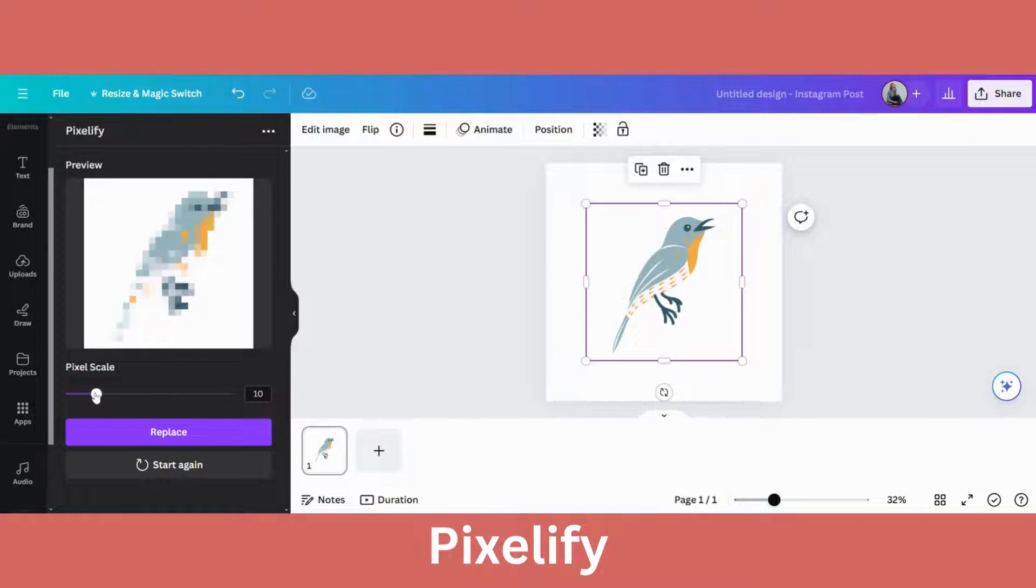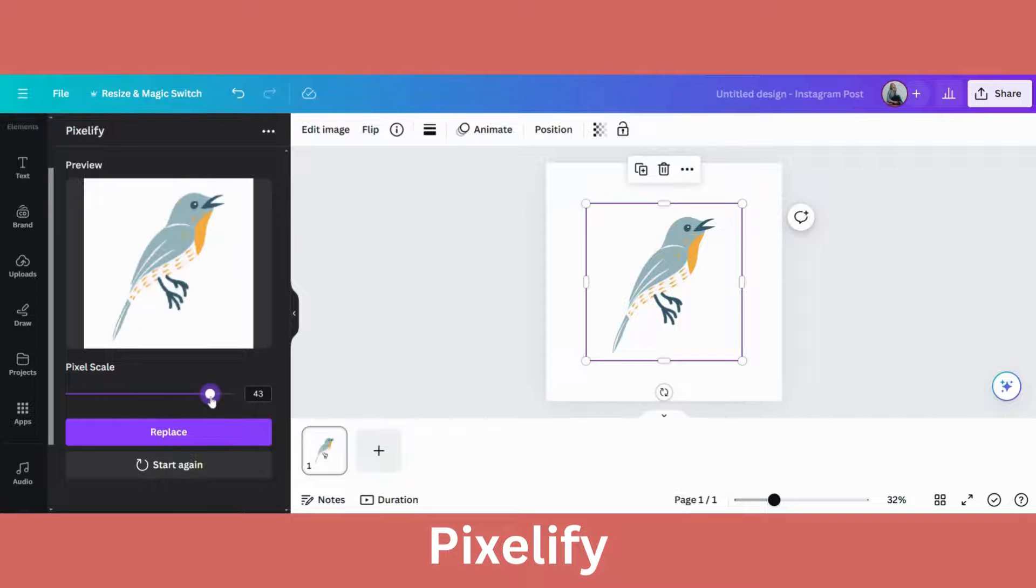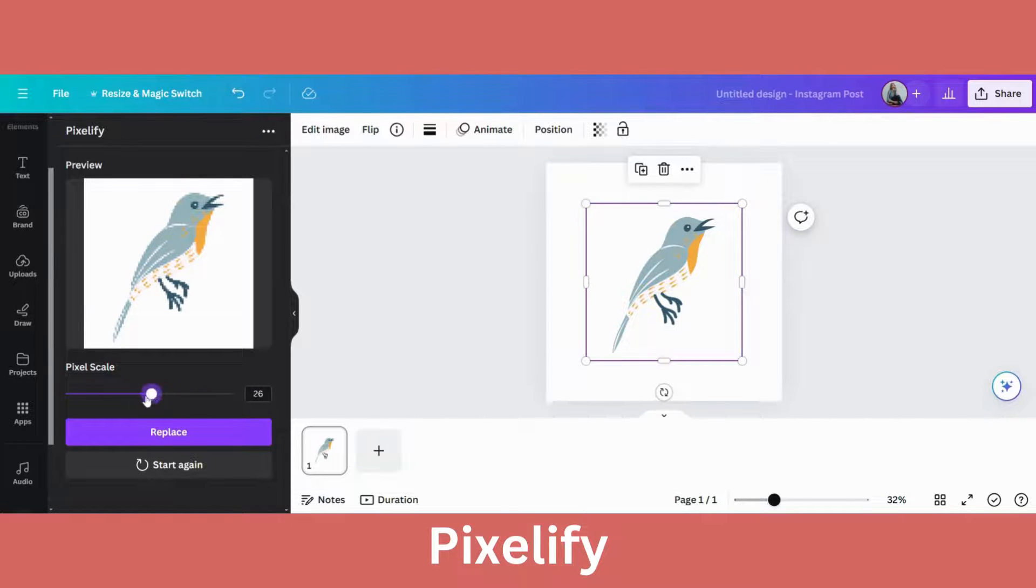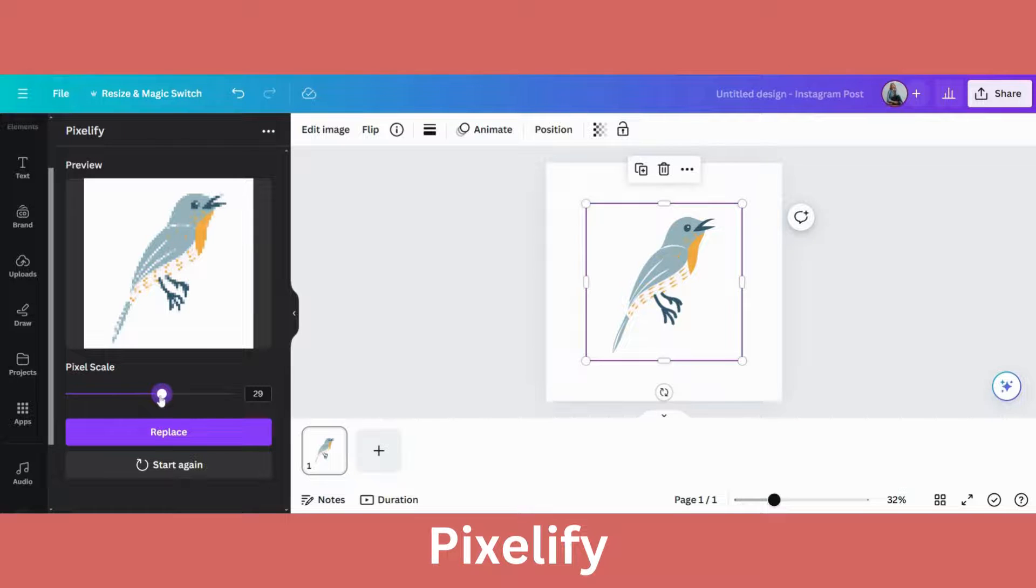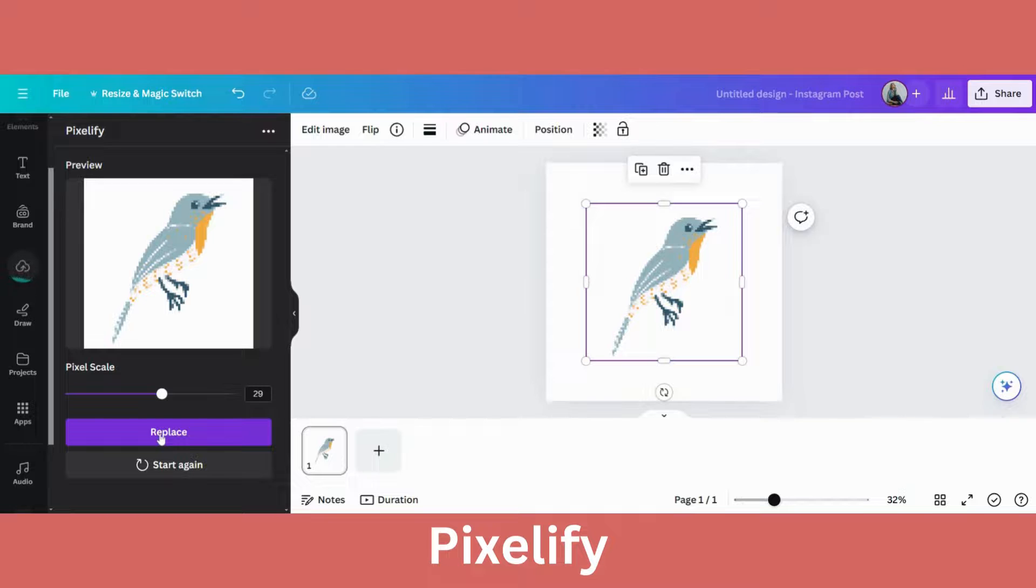And then it's got a scale at the bottom, so you can drag it from left to right. And then you can choose how extreme you want your pixels to be. I'm going to leave mine here in the middle, click replace.